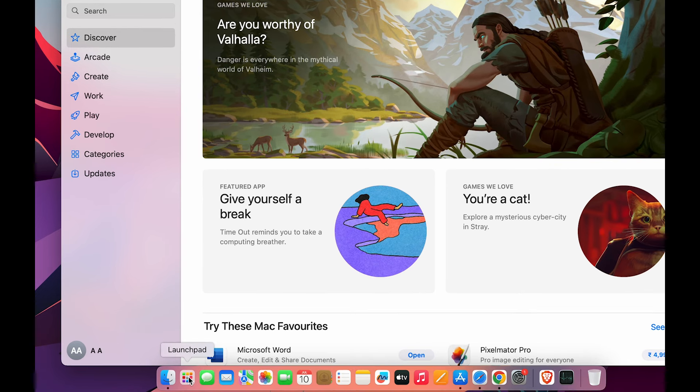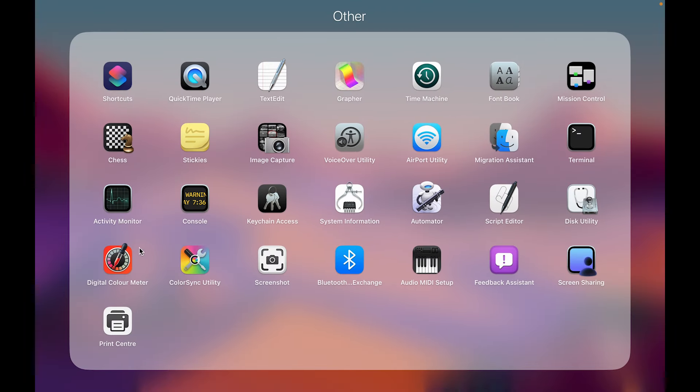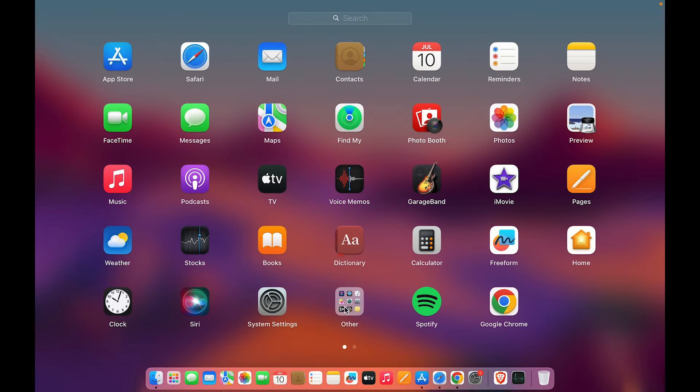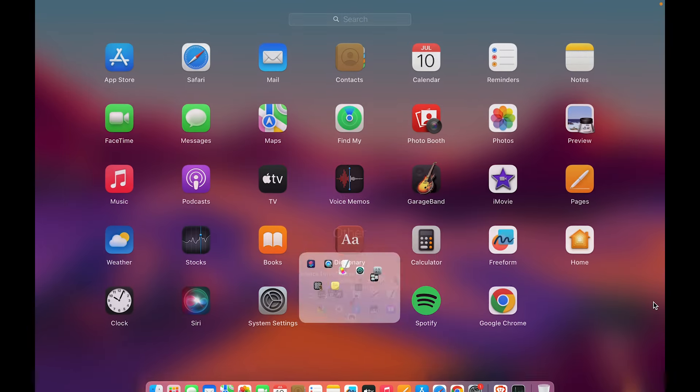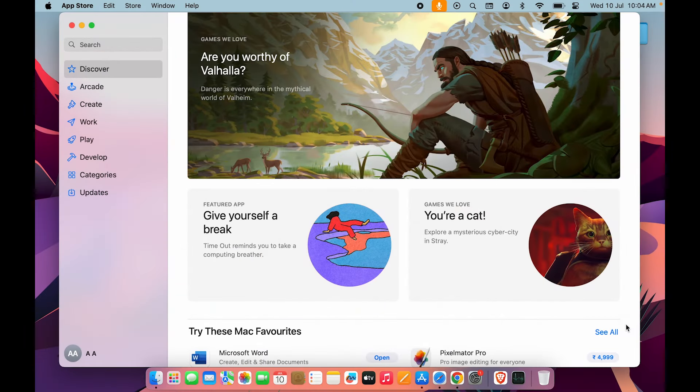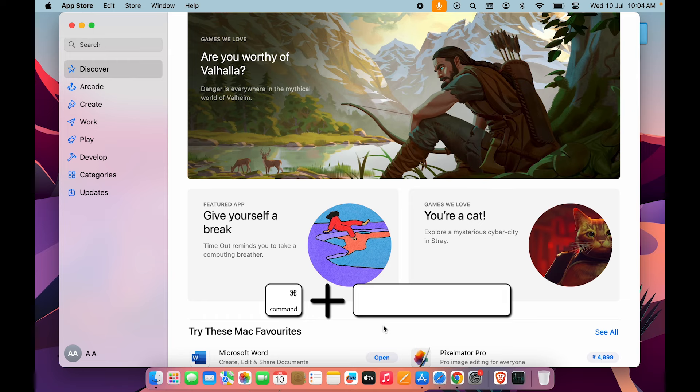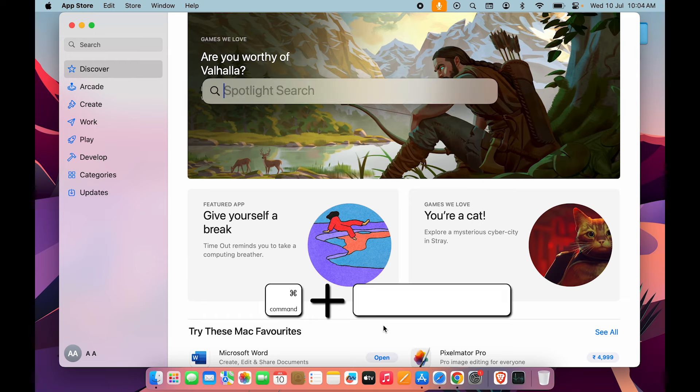Just go in Launchpad over here and then select the Others option. If you go in Others, you'll be able to check out Activity Monitor option. Or you can press Command plus Spacebar on your keyboard, and once the Spotlight search is activated, you can search for Activity Monitor.